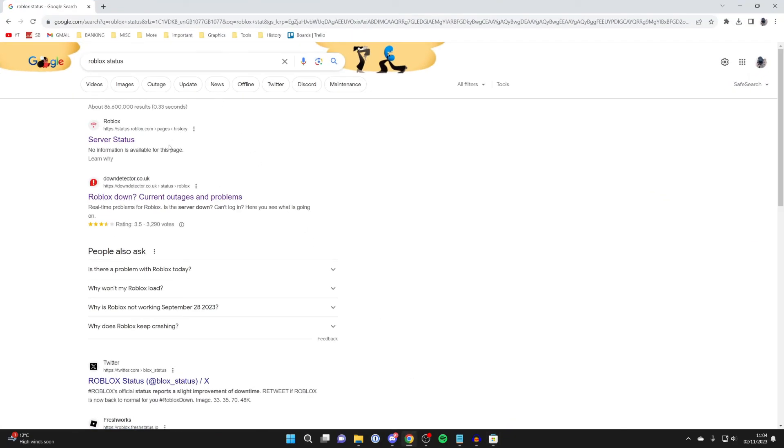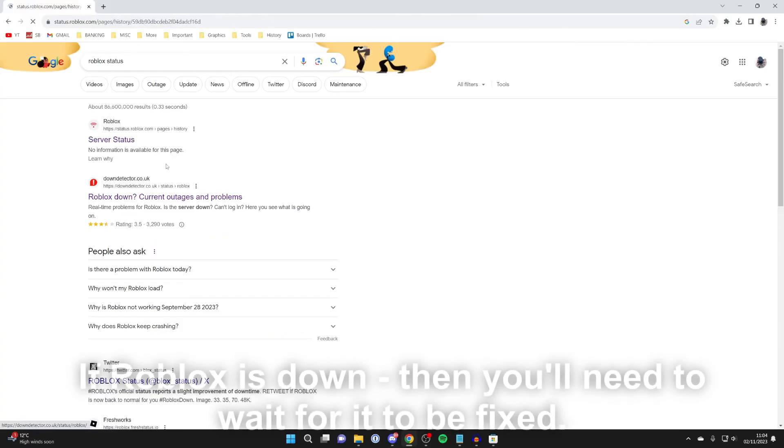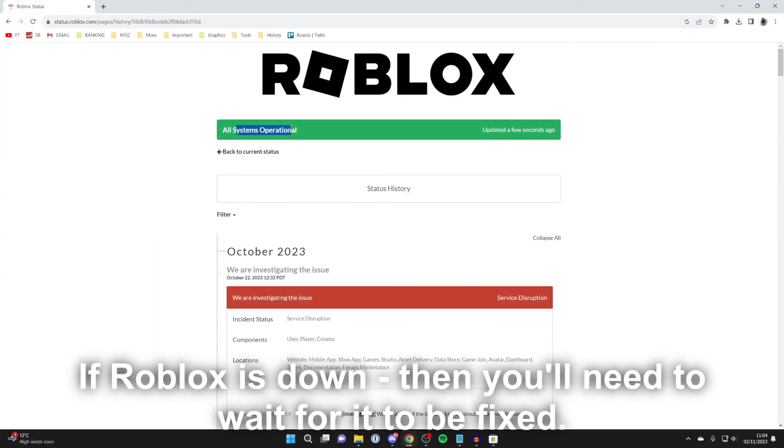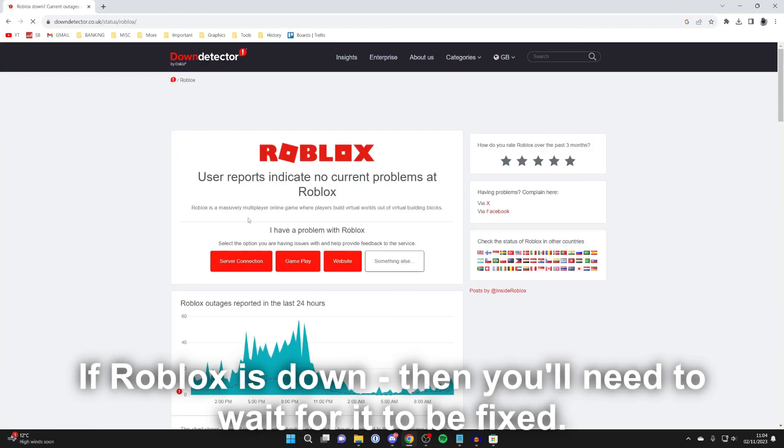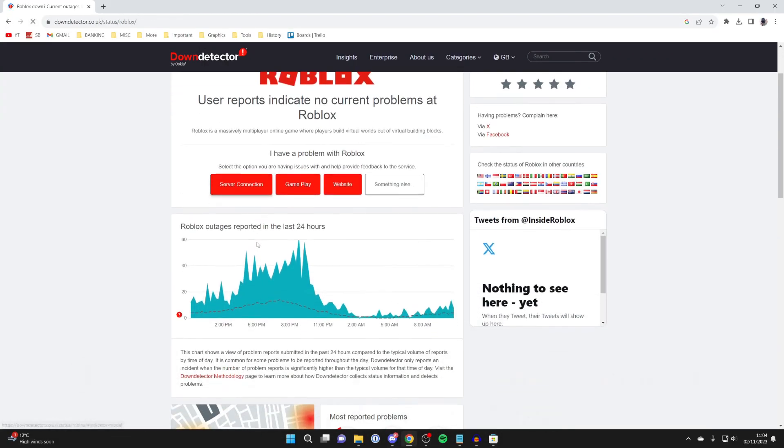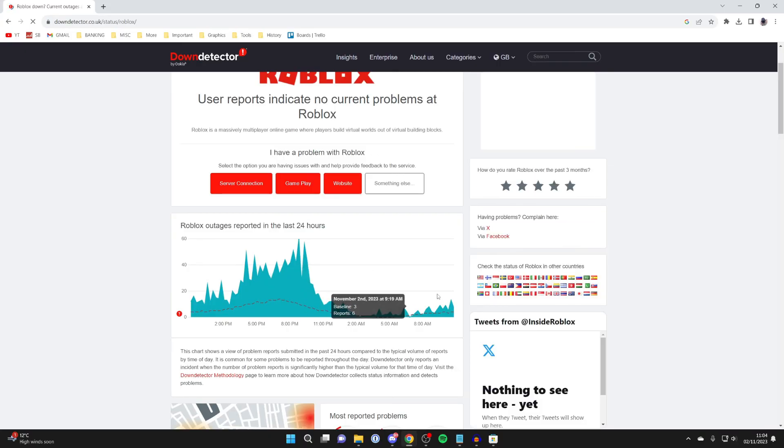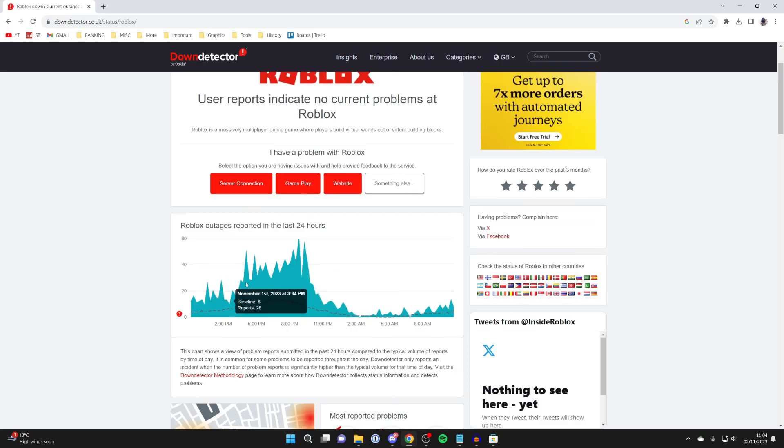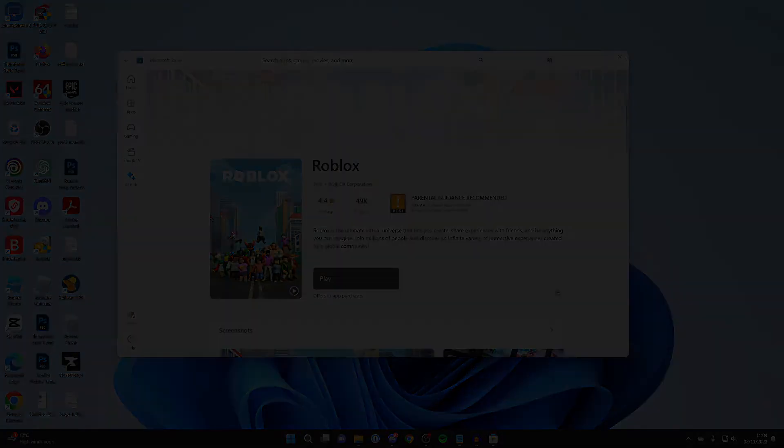Finally, it may be worth checking the Roblox status, because if Roblox is down then this is probably why the problem is happening. Go to status.roblox.com or just search 'Roblox status'. You can check at the top here if all the systems are operational. You can also check on Down Detector as well—this is a third-party site. There'll be a huge spike if there's a problem. As you can see, there are very few problems at the moment. If this guide helped you, then please leave a like.